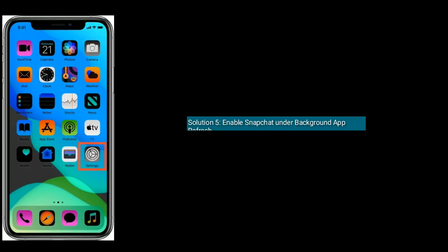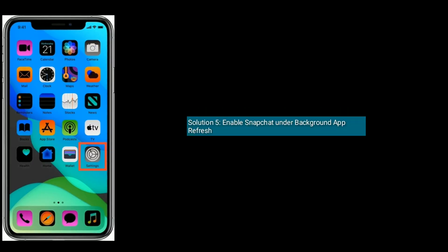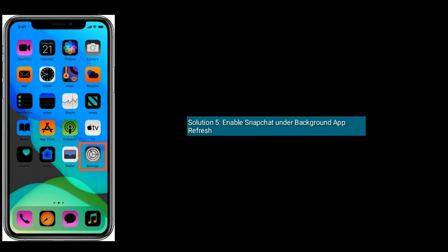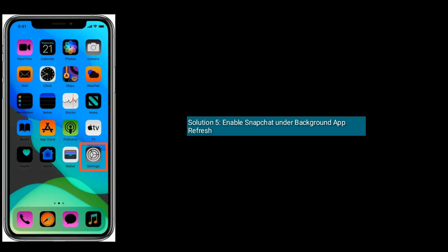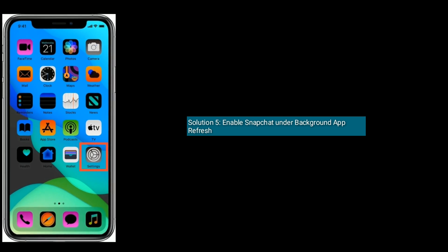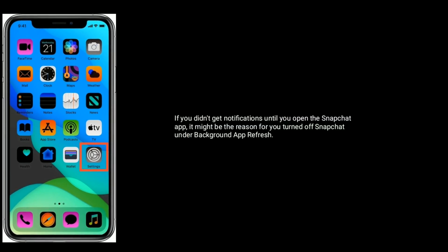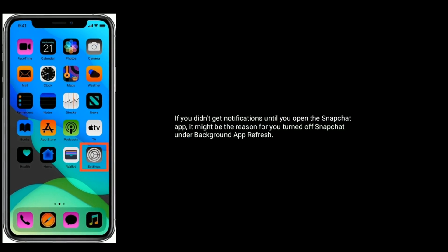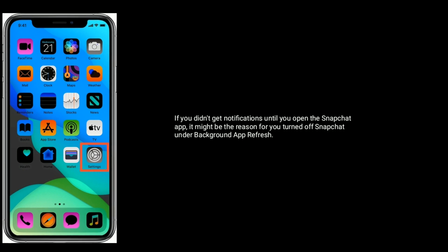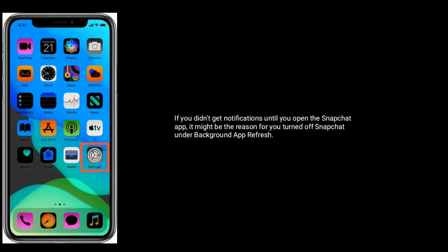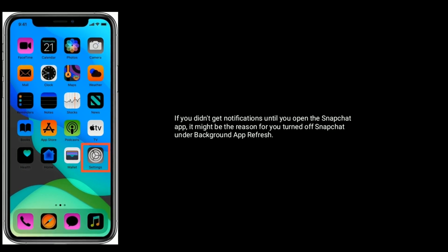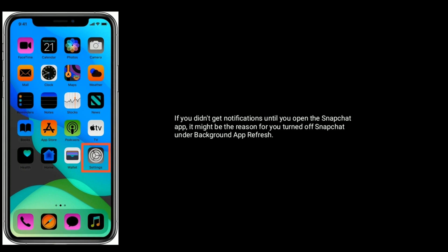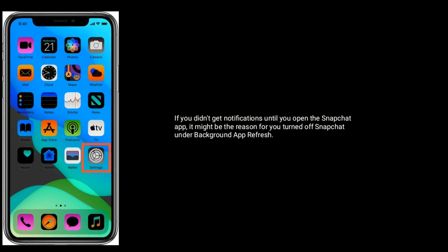Solution 5 is enable Snapchat under Background App Refresh. If you didn't get notifications until you opened the Snapchat app, it might be the reason you turned off Snapchat under Background App Refresh.